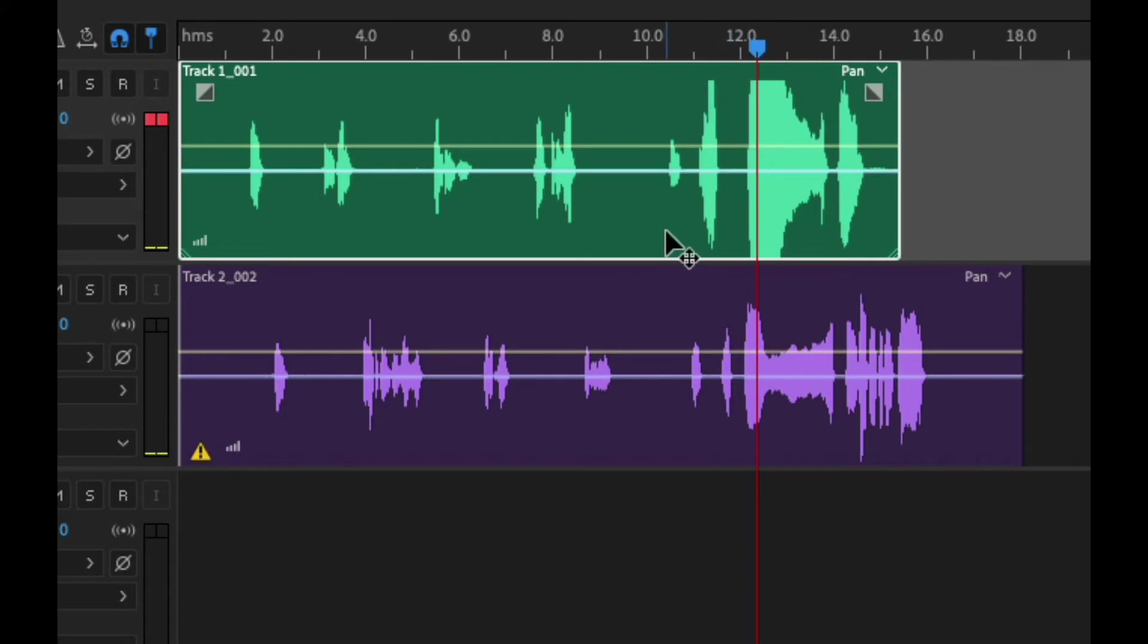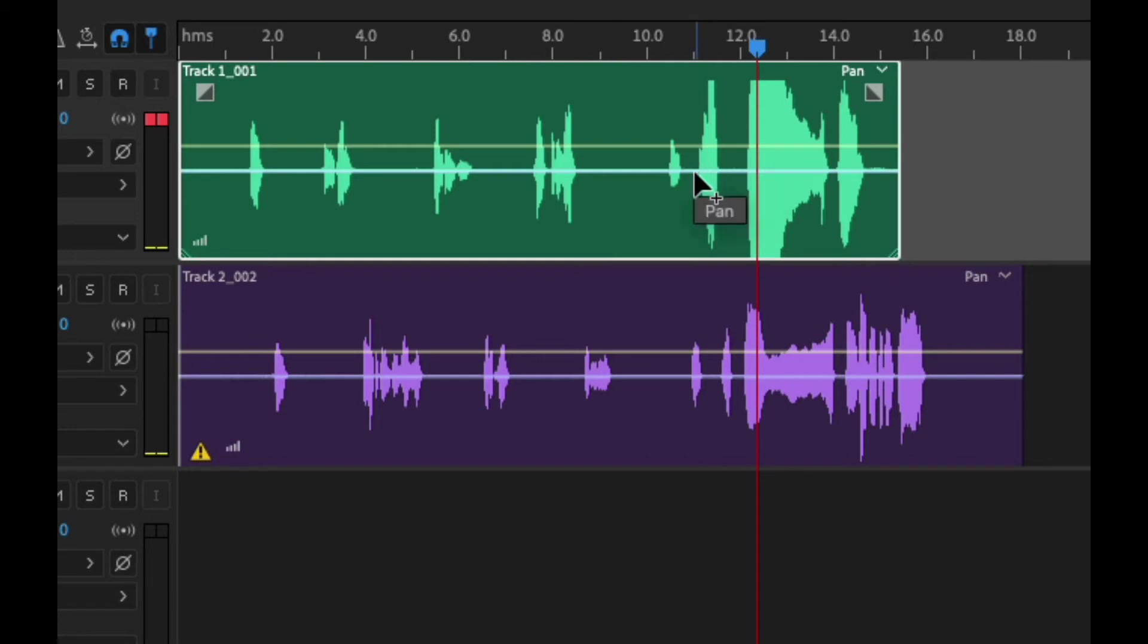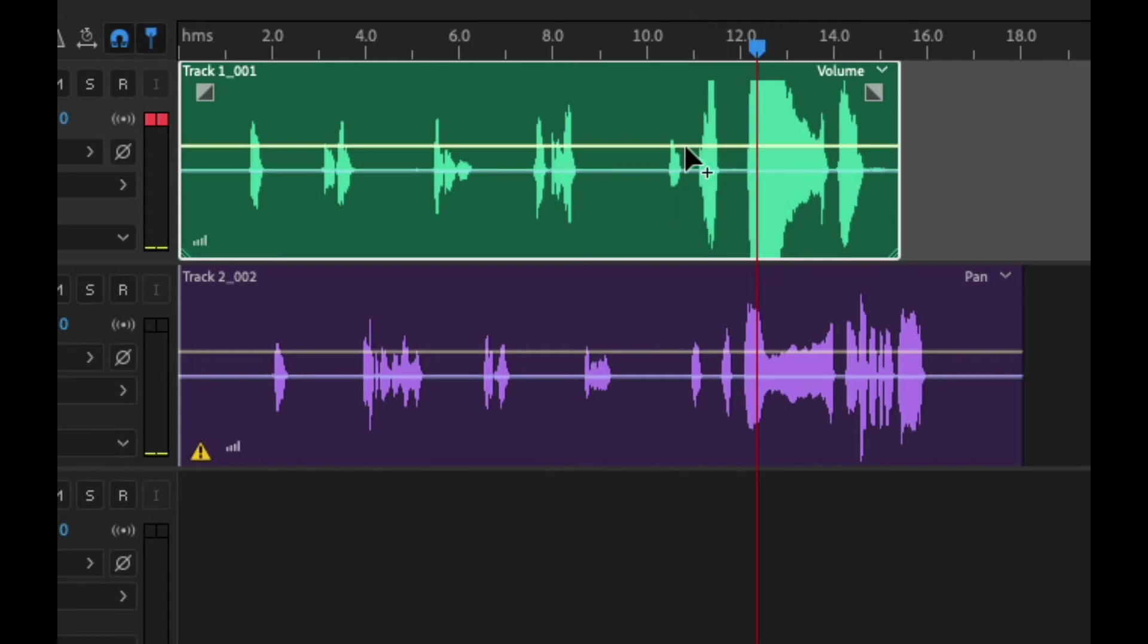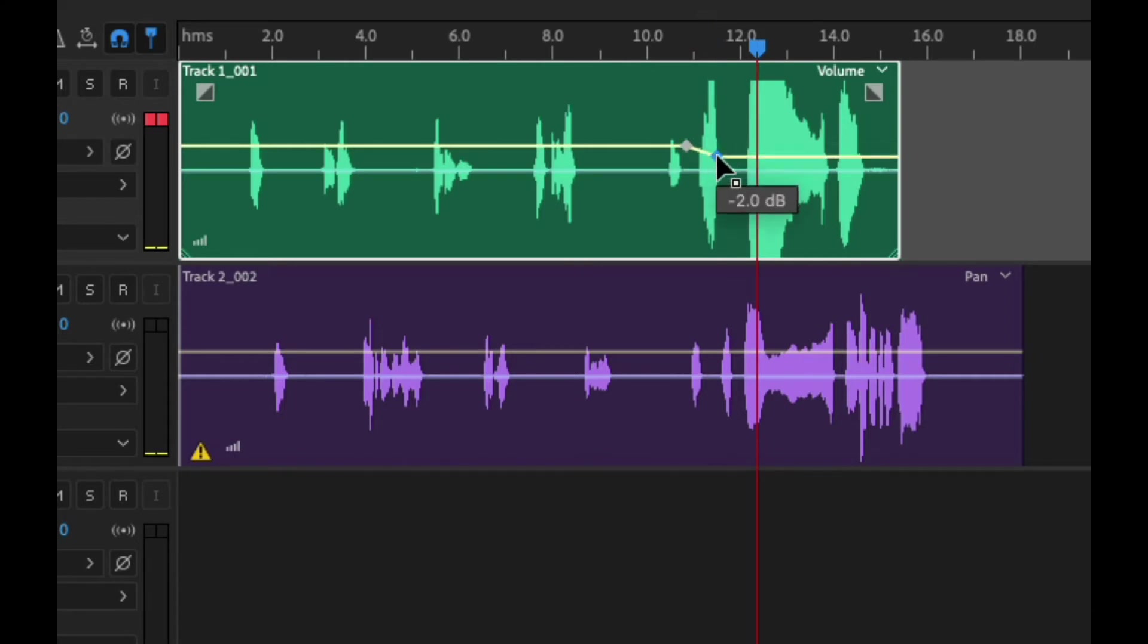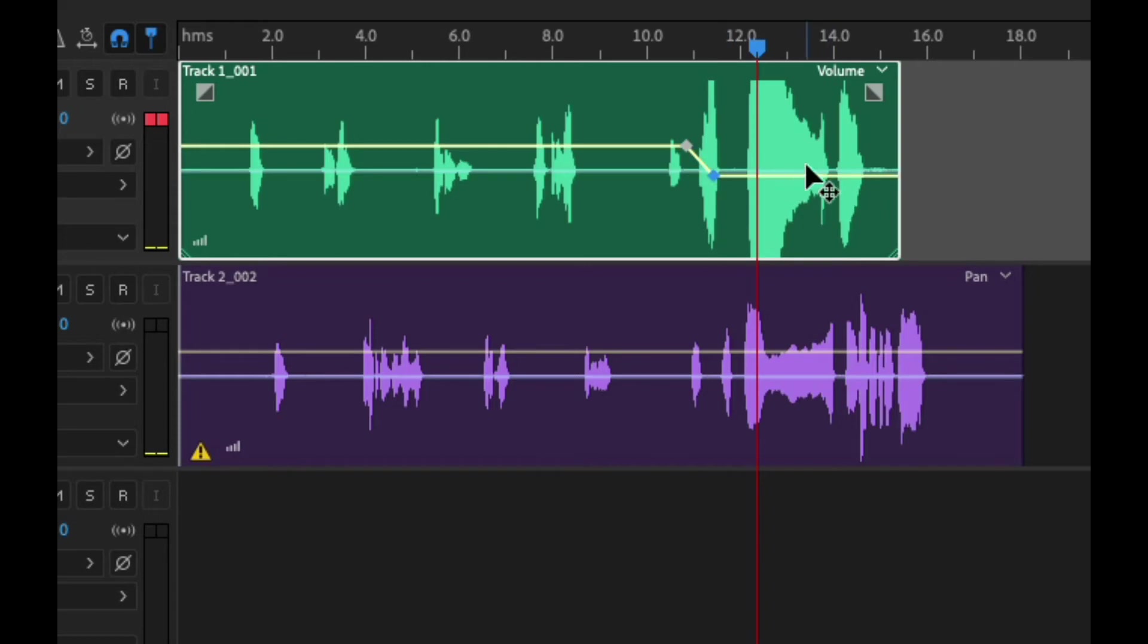So what we need to do is basically bring the audio down in these two sections. To do that we're going to use these little lines right here. You can see one's called pan and one's called volume. So what I'm gonna do is I'm gonna click here and double click and you'll see I get a little dot. This allows me to bring the audio down.